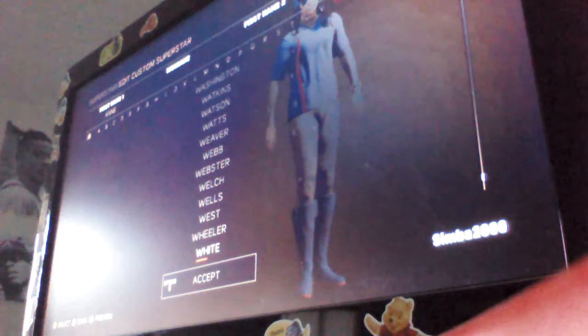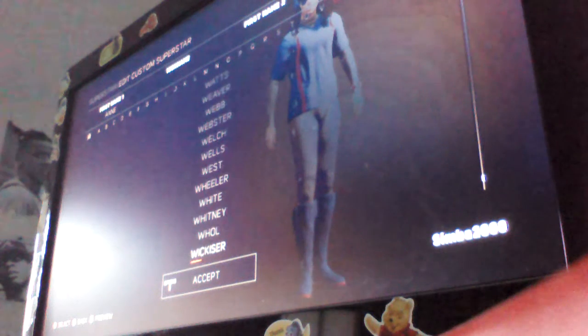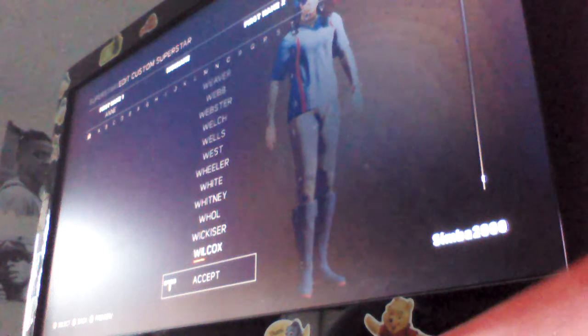White! Man, moves like that make White so fierce. Whitney! That move should be enough to get Whitney the win. Wickeser! Wilcox! Wilcox is just too good inside that ring tonight Cole.